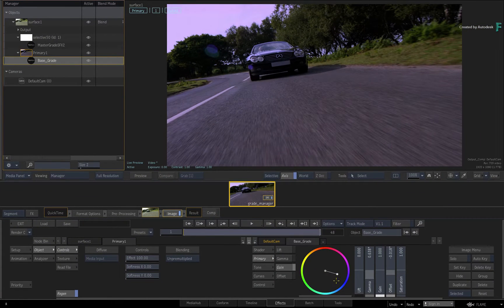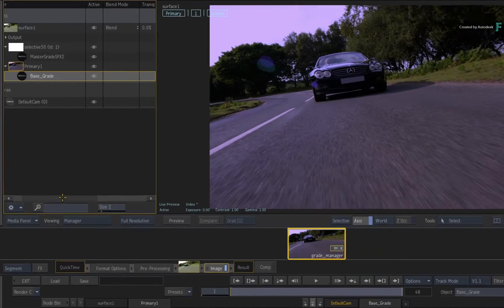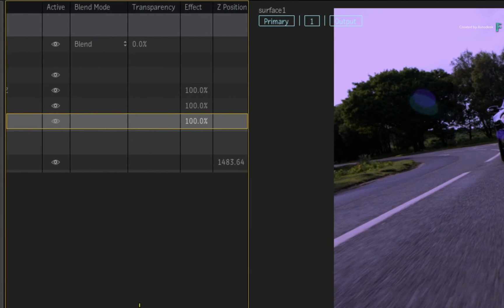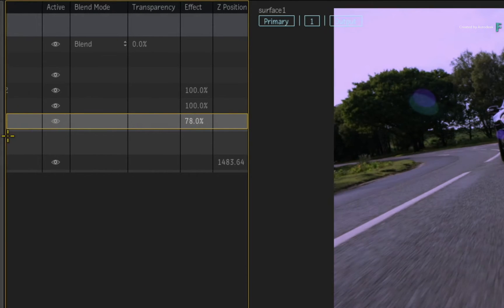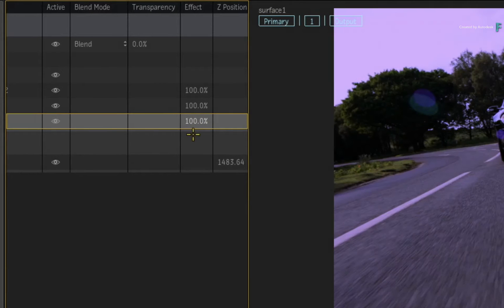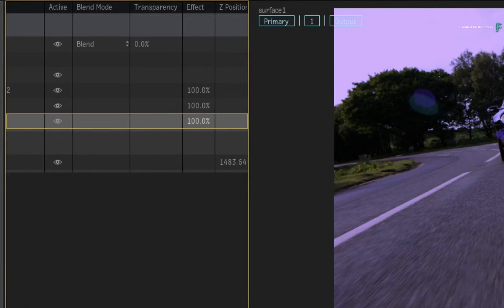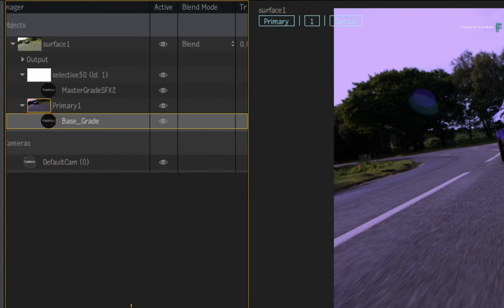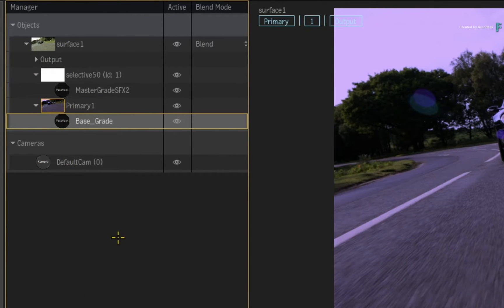In addition to muting objects in the Manager, you also have access to a variety of functions such as blend modes, transparencies, and the overall effect of a selective of effects. All these exposed options are incredibly useful for grading, compositing and rotoscoping.